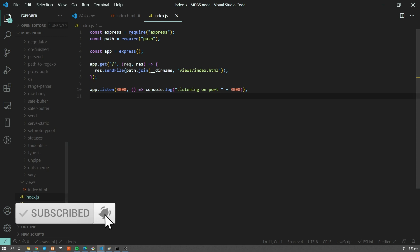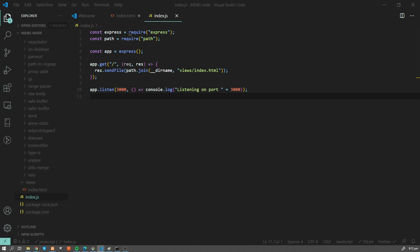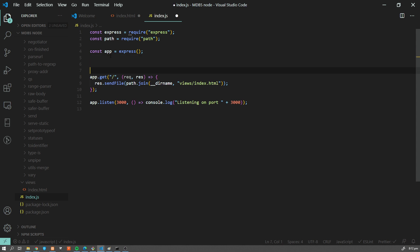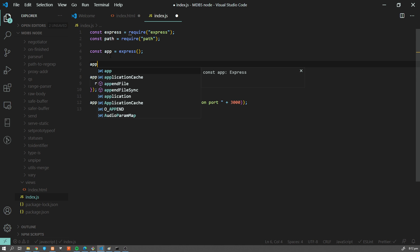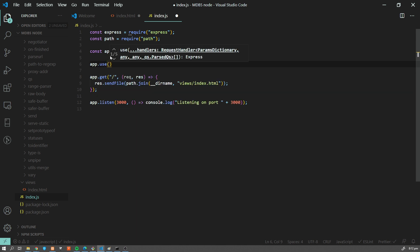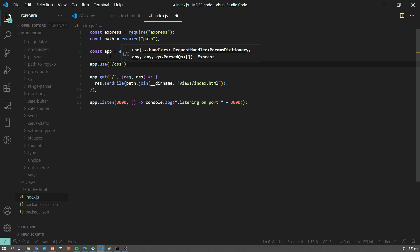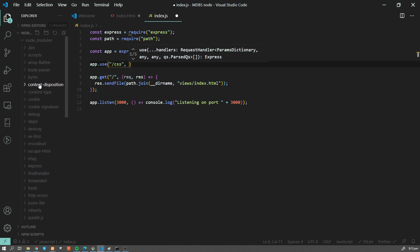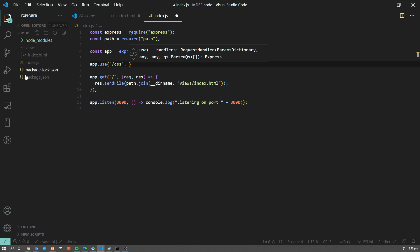So what we have to do is use another function from Express, which is called Express static. So I'm going to use app.use. This will create for me a virtual directory slash CSS, which obviously doesn't exist here. So if we check our file structure, we don't have a CSS folder here, but Express will take care of it.